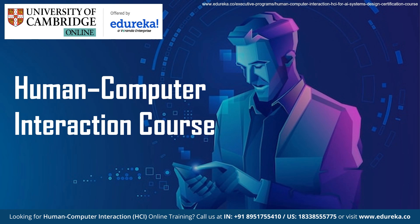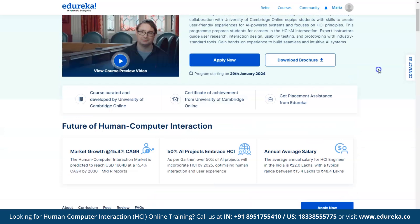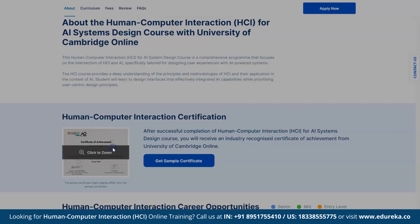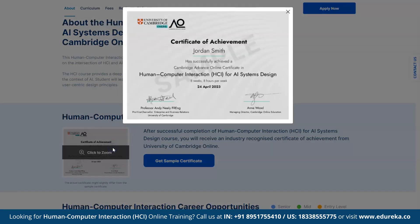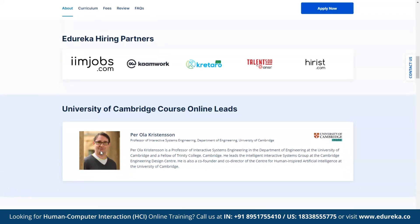First, we'll take a look at the certification provided by Edureka for HCI. Consider the Human Computer Interaction for AI Systems Design course offered by Edureka in India in collaboration with the University of Cambridge Online. This course teaches students how to create user-friendly experiences for AI-powered systems and focuses on HCI principles. After completing the course, you will receive a certificate from the University of Cambridge Online, which is widely accepted in the industry. Professor Perola Christensen, a professor of interactive systems engineering at the University of Cambridge and a fellow of Trinity College Cambridge, heads up the course.